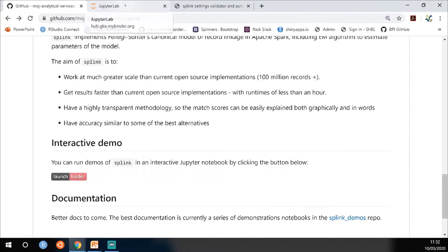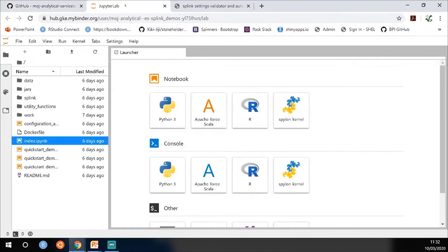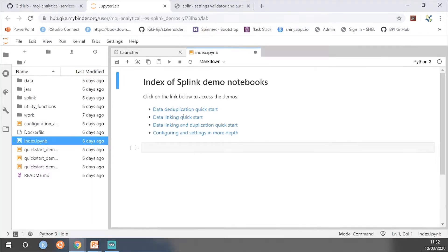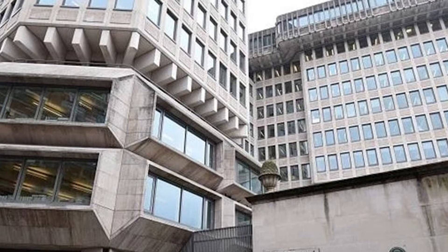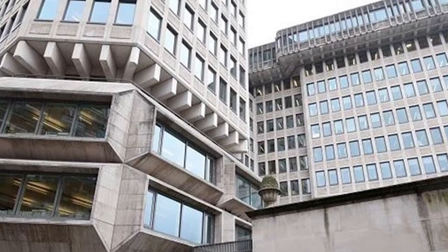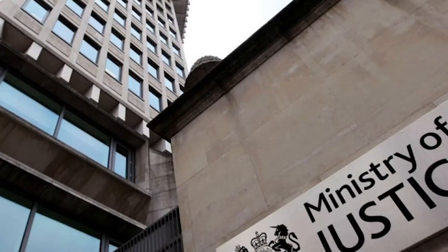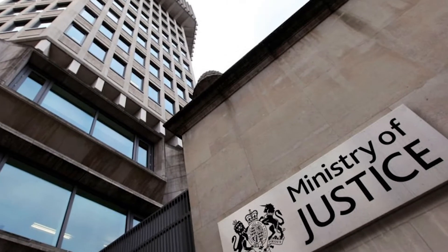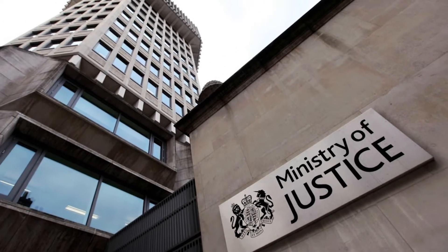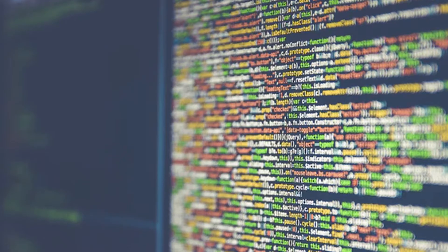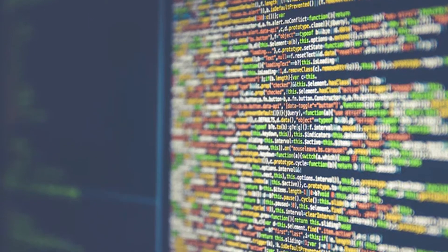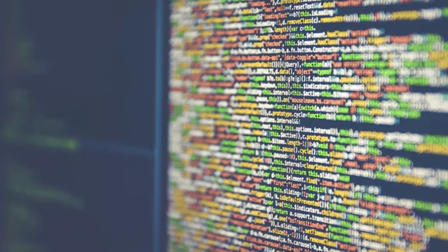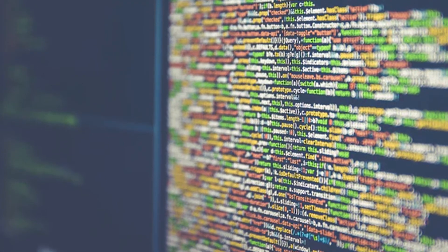What I'm going to talk about today is none of it's specific to MOJ data, so you can use this software to tackle your own record linkage problems. At MOJ, we've got many different large scale sources of administrative data from prisons, probation, courts, that sort of thing, but there's no single unique identifier which appears in all of these systems. This means that we have to use personal identifiers to link data together — mainly things like people's names, their dates of birth — to try and work out whether they're the same person.